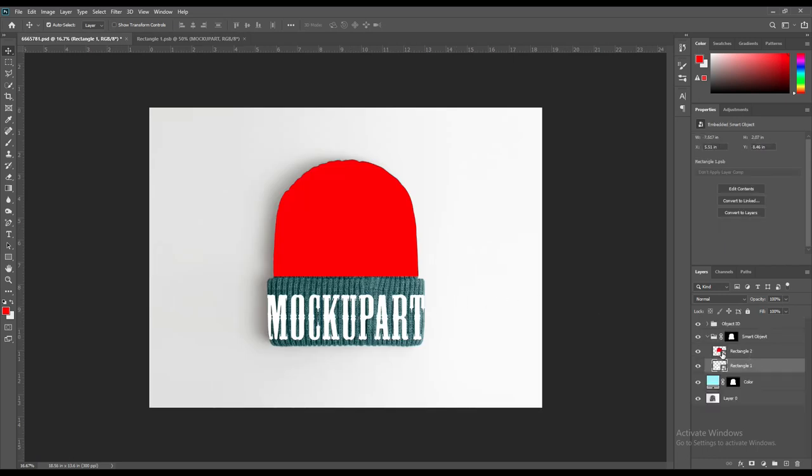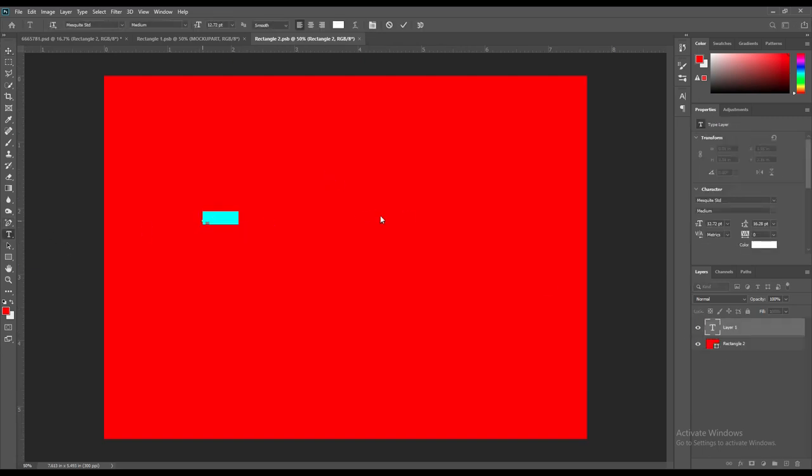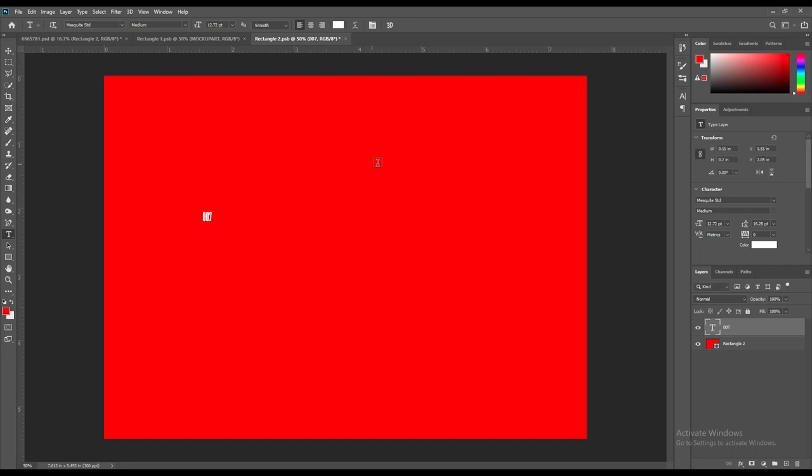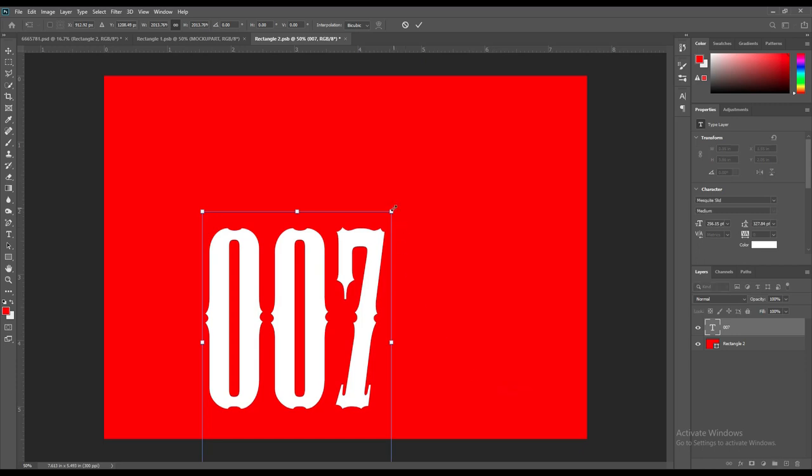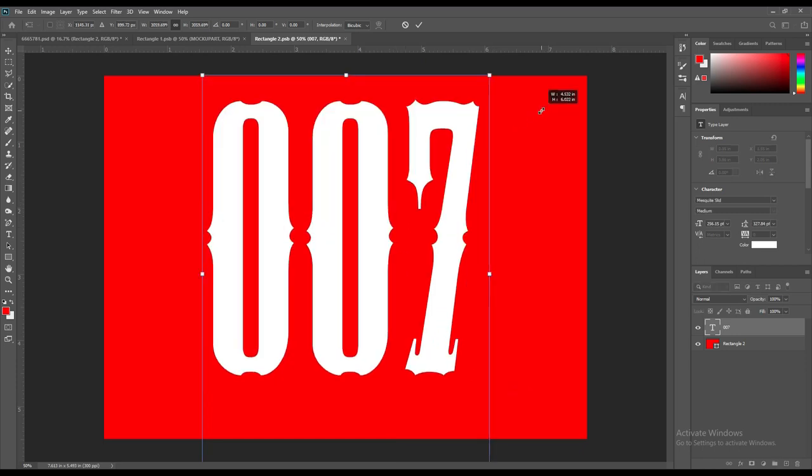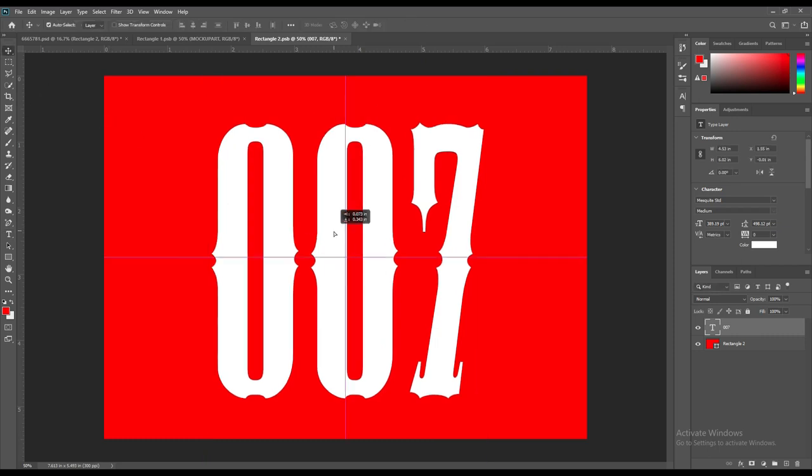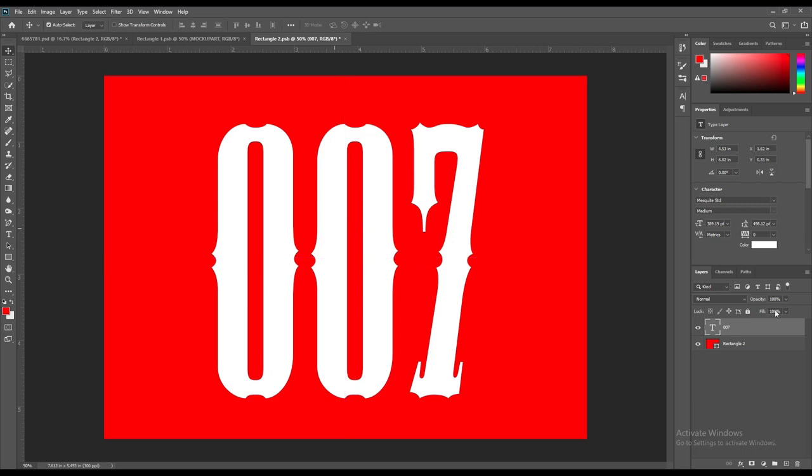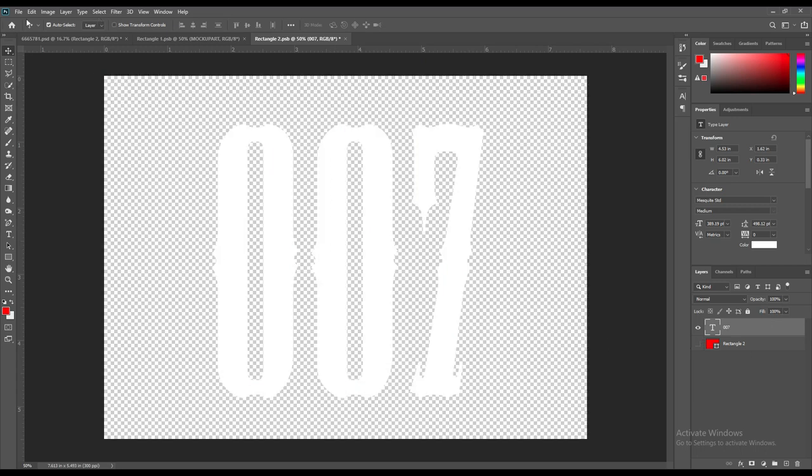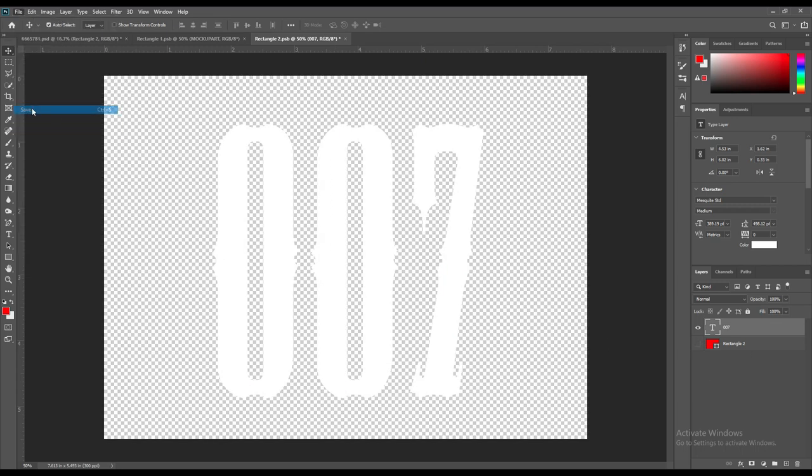Then choose the second rectangle, the bigger one around the top part, and put your designs you want to. Here I have not chosen any design but the text you have written, 007. Similarly, mask out the rectangle layer and put it on the hat.